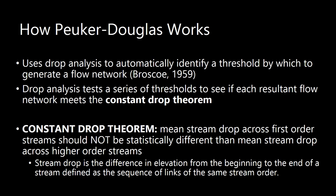The Peuker Douglas tool works by using drop analysis to determine how high up in the watershed the stream network will be developed. Drop refers to the difference in elevation from the beginning to end of a stream segment. And drop analysis tests a series of thresholds to see which one meets the constant drop theorem. Now, the constant drop theorem determines if a mean stream drop of first order streams are significantly different than the mean stream drop of higher order streams. And this difference is tested with a T test. If there is a significant difference, the constant drop law is not met and a larger threshold is chosen until the law is met, defining the initiation point of streams.